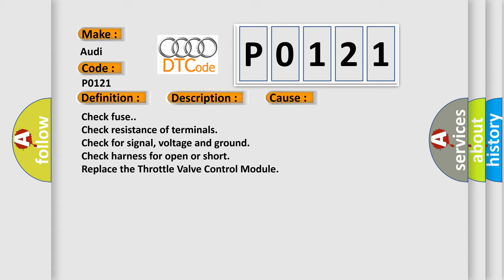Check fuse. Check resistance of terminals check for signal voltage and ground check. Check harness for open or short replace the throttle valve control module.